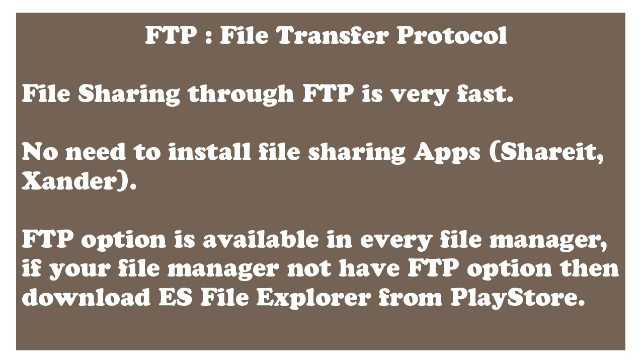If I tell you you don't need an app to share files, you obviously get excited to know about the trick. Okay, let me tell you this can happen through FTP. You might be familiar with sharing files through FTP between phone and computer. Now I am going to show you transfer of files between two phones through FTP.